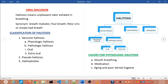Hello everyone. Today we will study about oral malodor. The other name is halitosis. It is a term used to describe a noticeably unpleasant odor exhaled in breathing. Synonyms are breath malodor, foul breath, fetor oris, or simply bad breath.